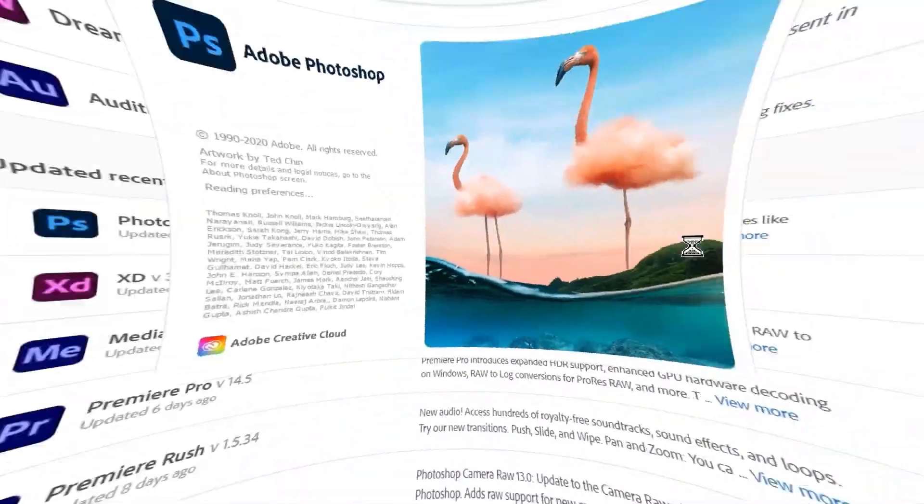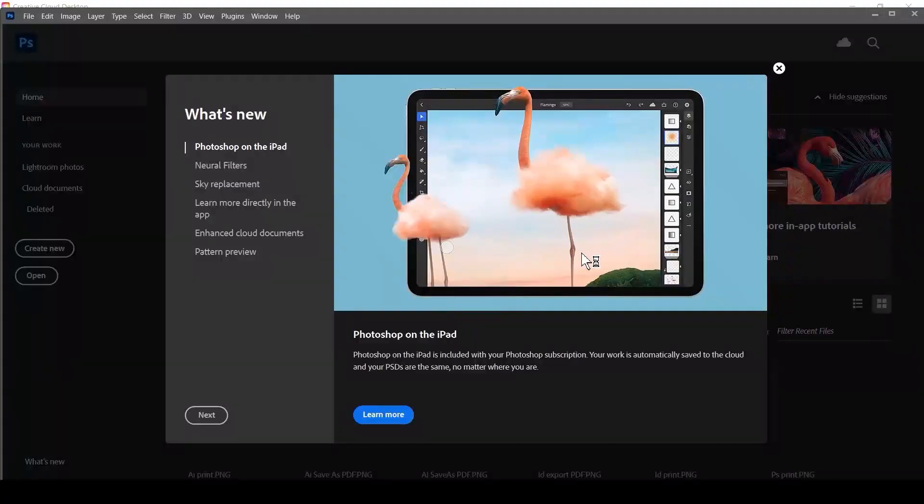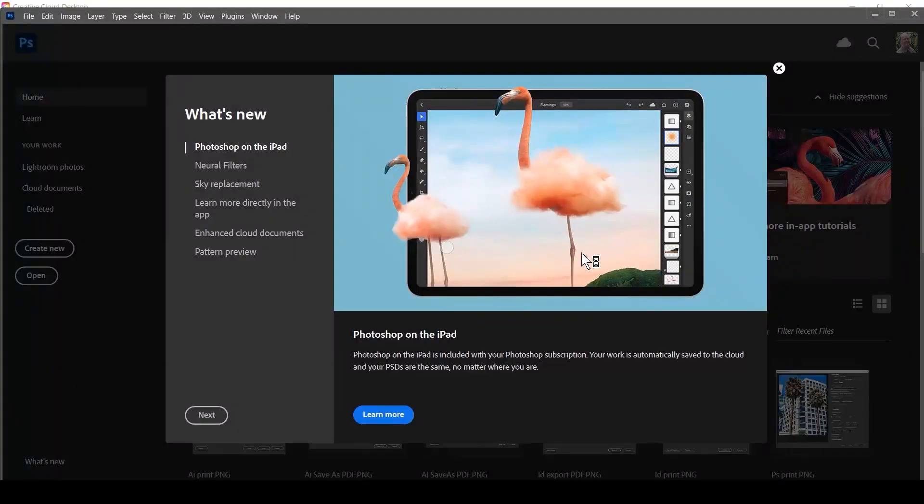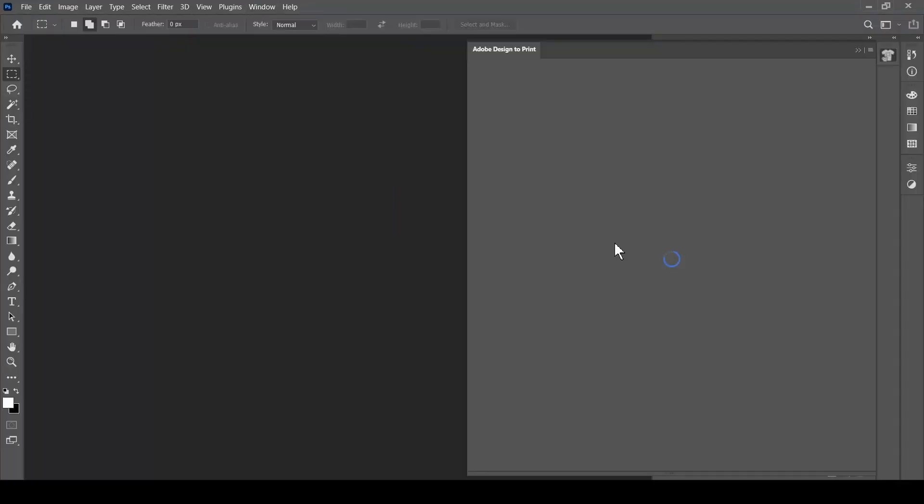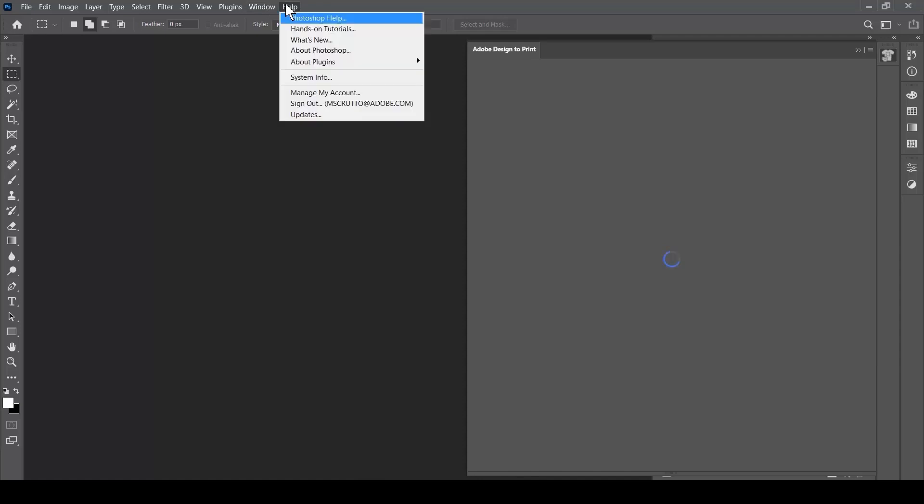If you're a Design to Print user and you've recently upgraded your version of Photoshop, you might find the plugin stopped working. You might find the menu item is still there, but when you launch it, it doesn't work. You'll also notice that it's missing from Photoshop's About Plugins menu.